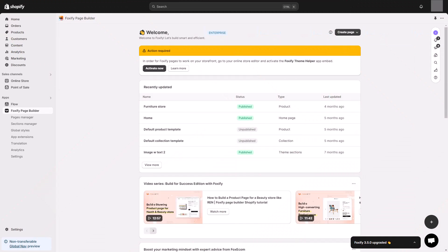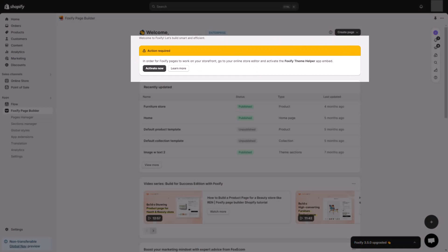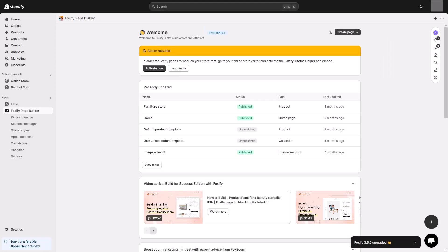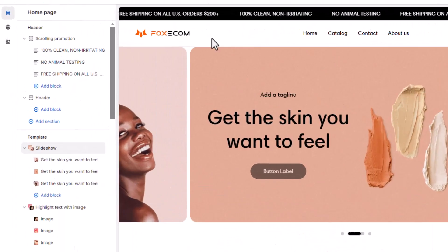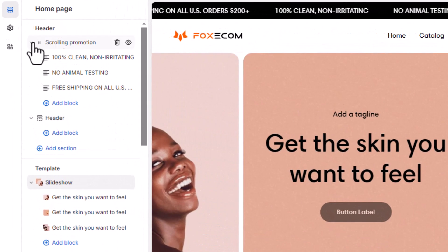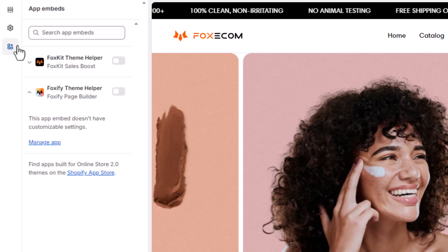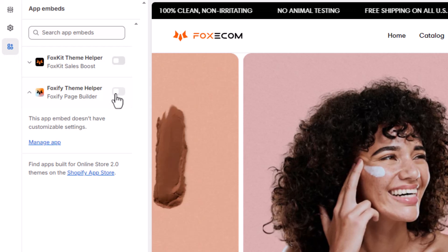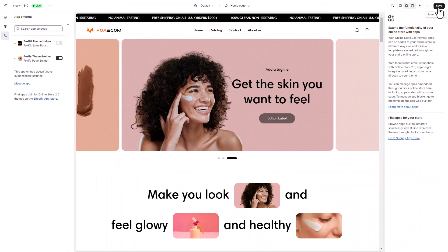Before we start, make sure you have enabled Foxify Theme Helper in your theme editor. This is an essential step to let the app work seamlessly with your current theme in just one single click. To do so, in your theme editor, navigate to app embeds on the left sidebar and toggle to enable Foxify Theme Helper.